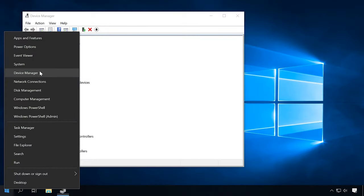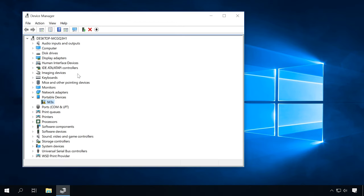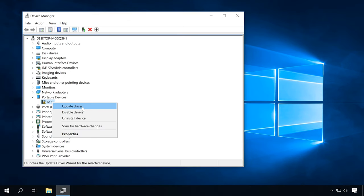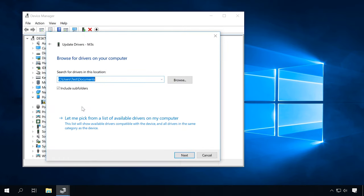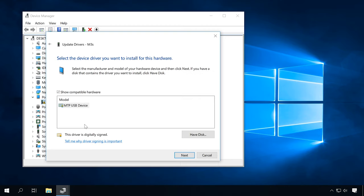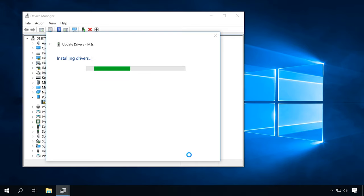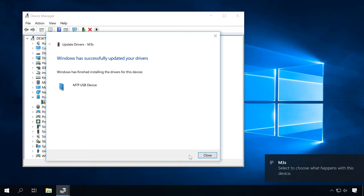If the smartphone never appears in the File Explorer, open the Device Manager, right-click on the unrecognized device, and choose Update Driver Software. Browse My Computer for Driver Software. Let me pick from a list of available drivers on My Computer. Look for Portable Devices, check the box for Standard MTP Device and MTP USB Device. Agree and continue. Now the smartphone should appear in the File Explorer.